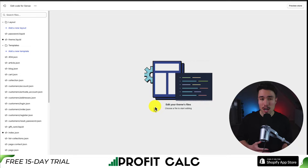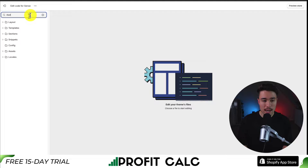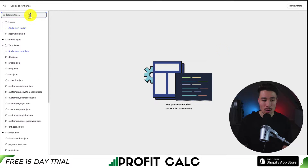All these changes I make are only going to apply to my current theme. If we go and search for it, we can see that it's not in this store — there's no robots.txt file. So let's go and create one.